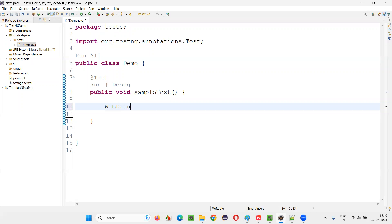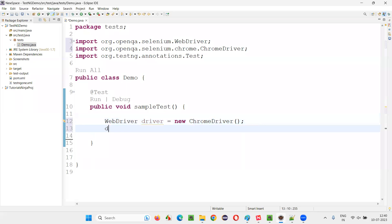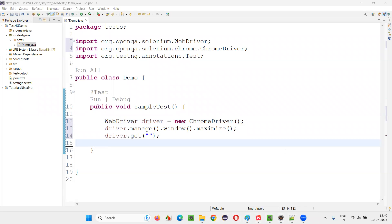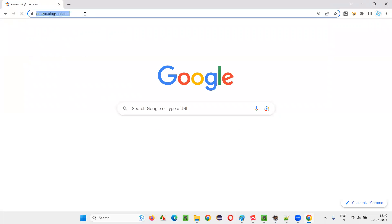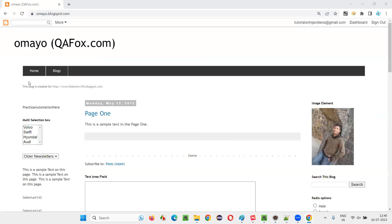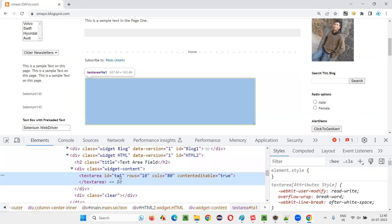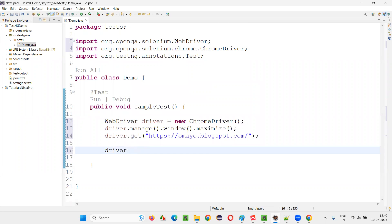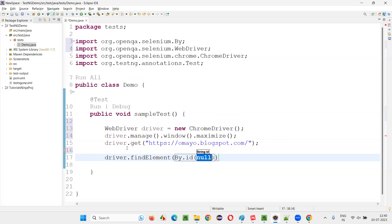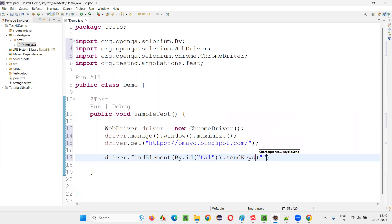Let me practically demonstrate each and every reason. I'll write some script: WebDriver driver equals new ChromeDriver. Import the required classes from the Selenium library. After that, driver.manage().window().maximize(), then driver.get() and provide an application URL. Once the application is open, I'll locate an element using driver.findElement(By.id()) and use sendKeys() to enter my name into the text field. This will work without any exception because we gave a correct locator.